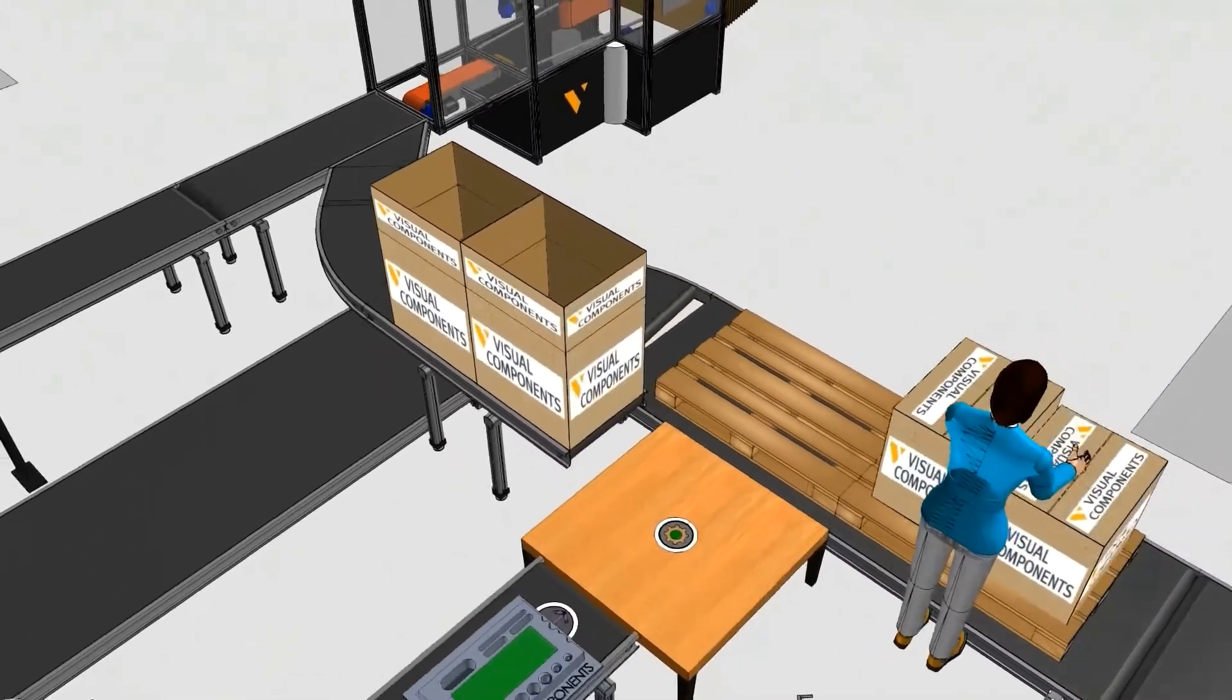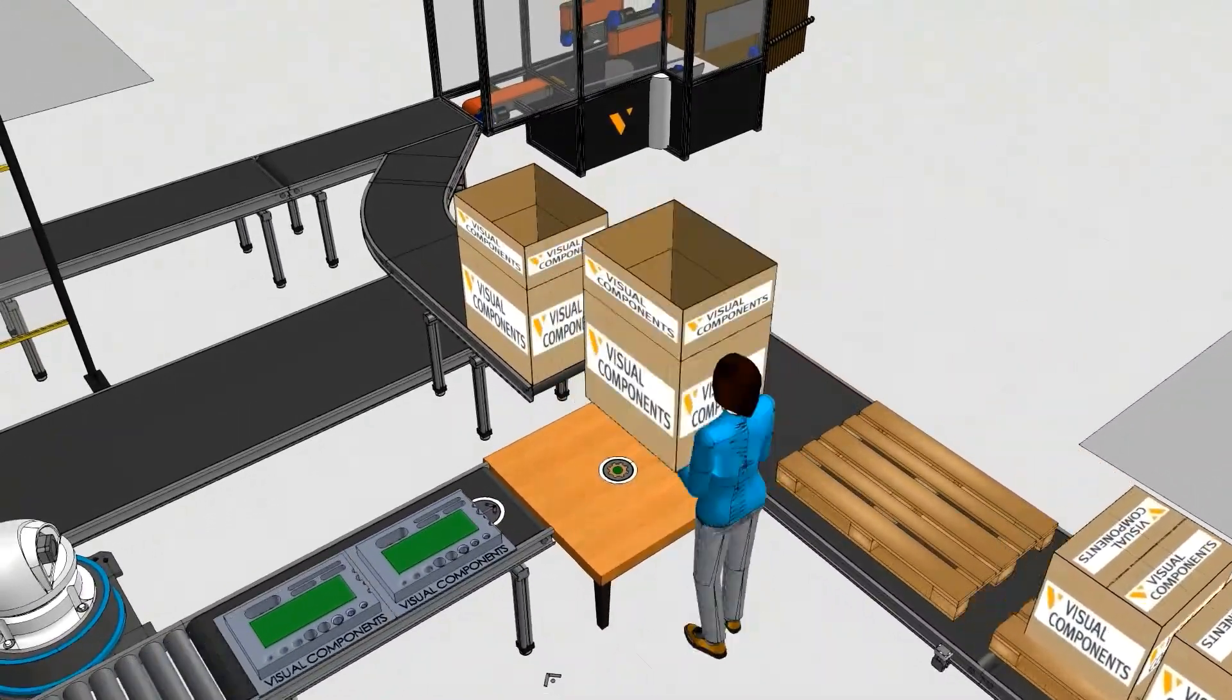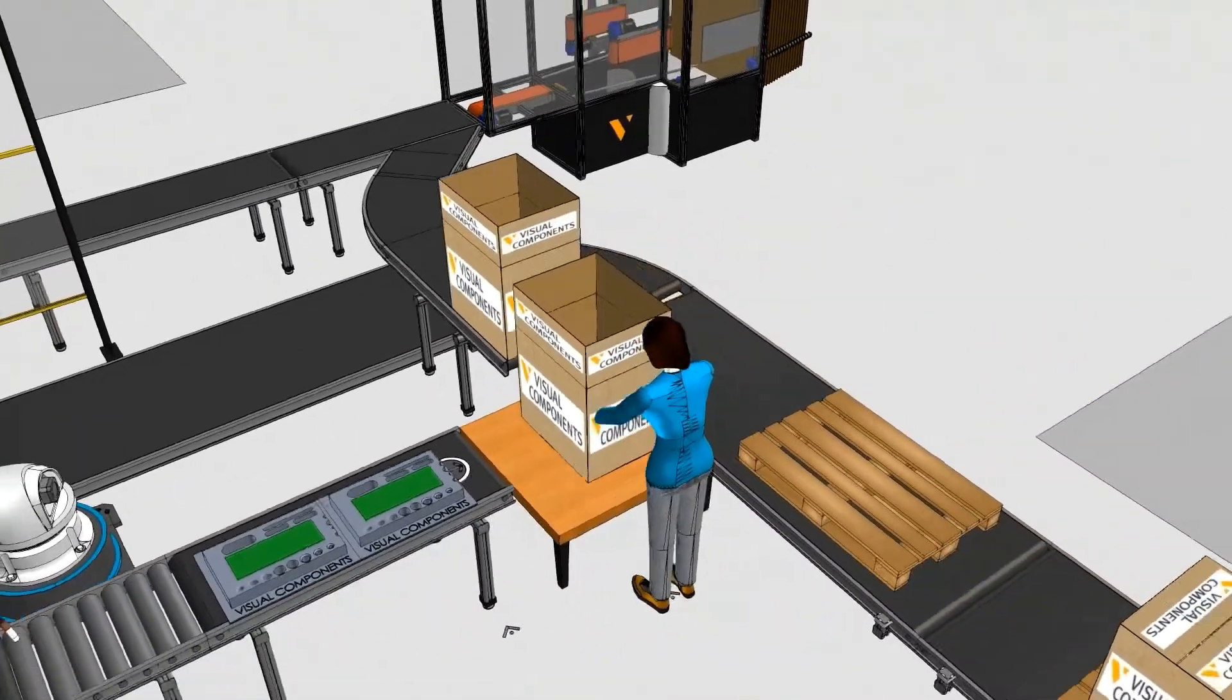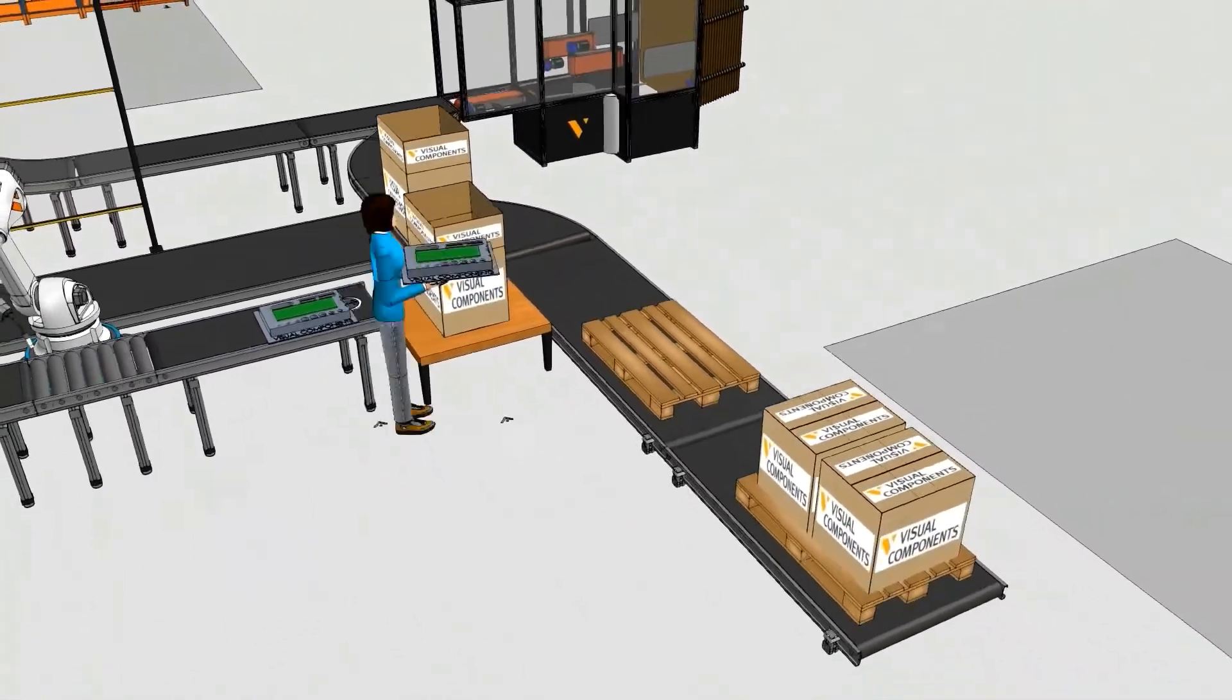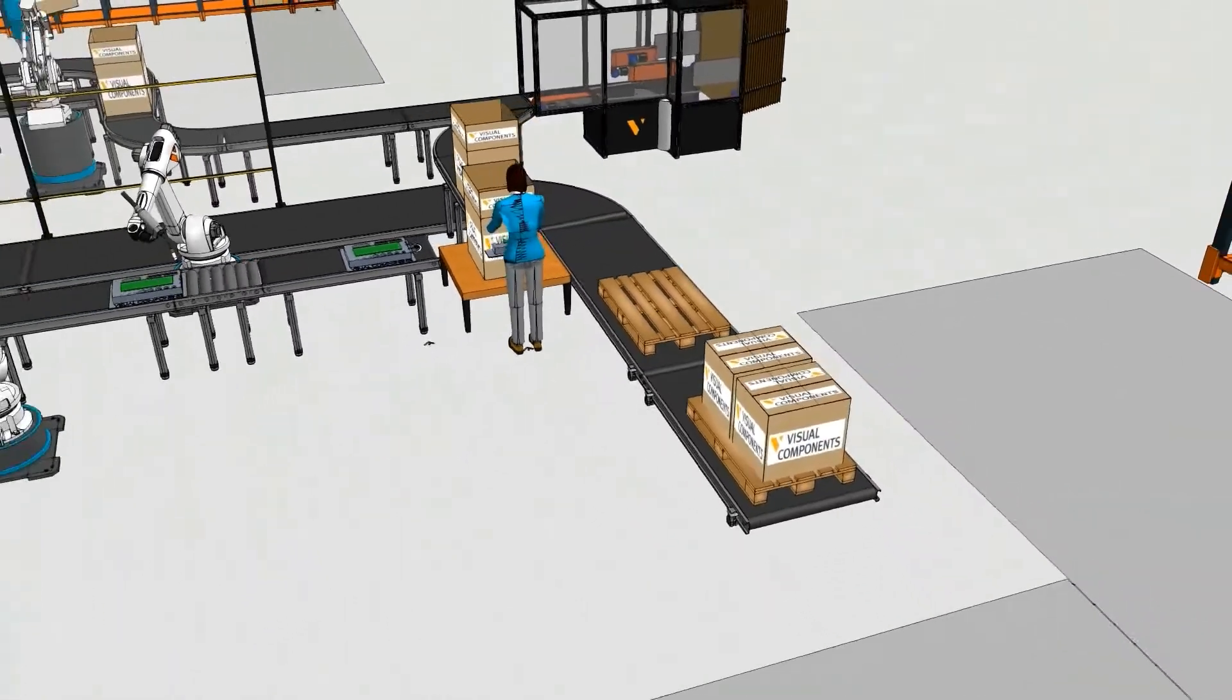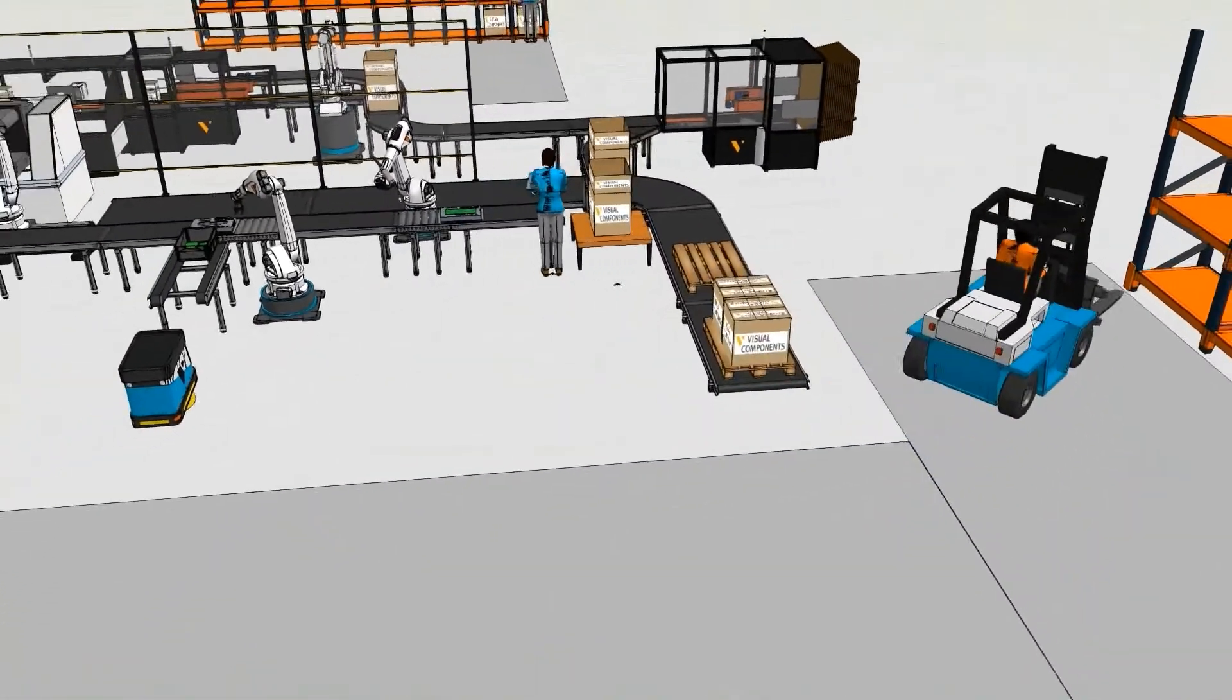When the box is filled up, a human tips the box up and loads it onto a pallet. And lastly, a forklift picks it up and loads it onto the shelf.